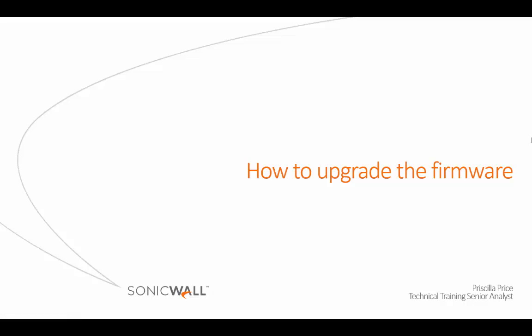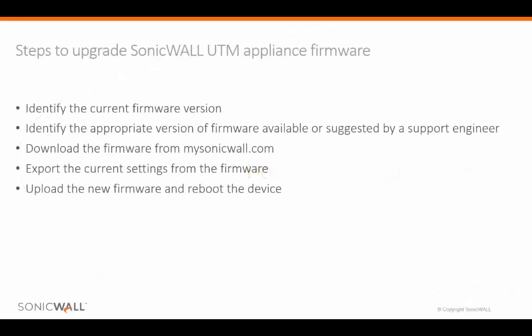Today, we will demonstrate how to upgrade the firmware of a Dell SonicWall Firewall. In this video, we will demonstrate how to upgrade the firmware on a Dell SonicWall UTM appliance.